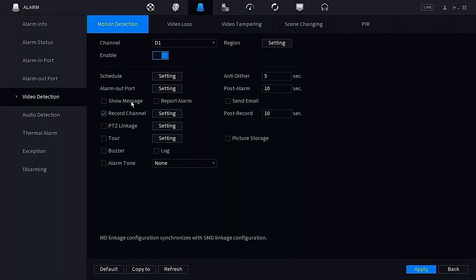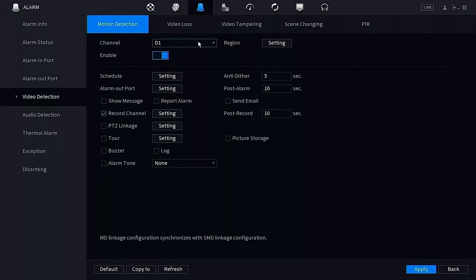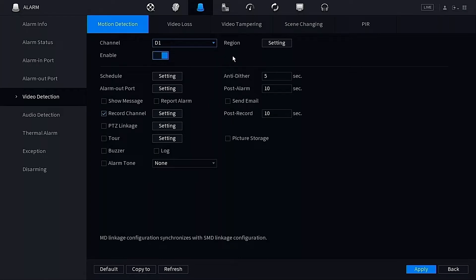These are the default settings by the way, so you really shouldn't need to change anything here. If you plan on setting up multiple cameras at the same time, we want to go through the other channels that you have listed here, whether you have D2, D3, D4, and just make sure that they're also enabled. Once that's all done, we want to click Apply at the bottom right-hand side.